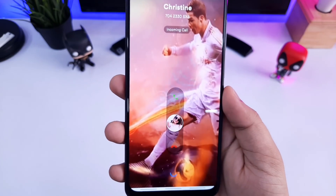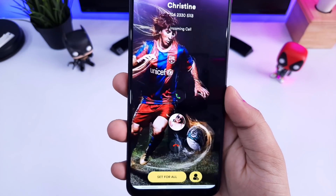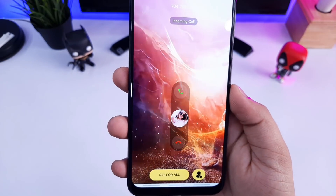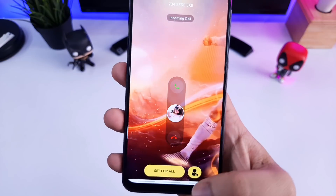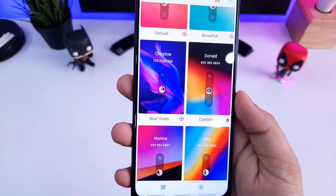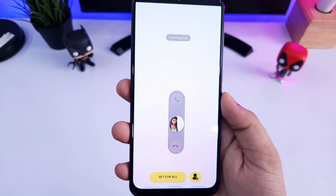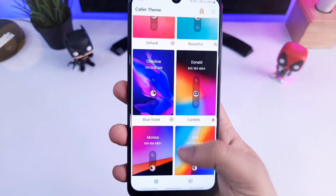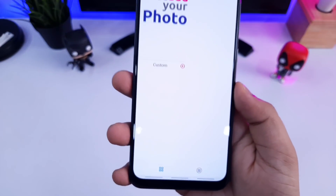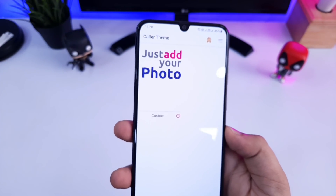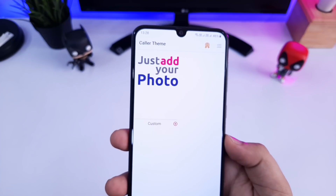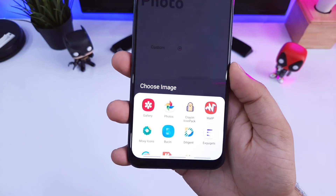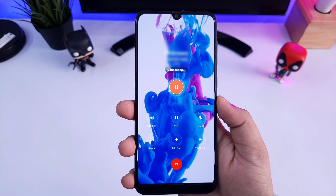There are tons of live themes that you can choose from. Apart from this, you also get a separate theme section where you will get some beautiful themes for your color screen, and there is one more category called 'Add Your Photo.' What it does is it allows you to add your own picture in the background of your color screen. Overall it's a very unique app, and I have had no issues or bugs using this application on my Samsung Galaxy A50.